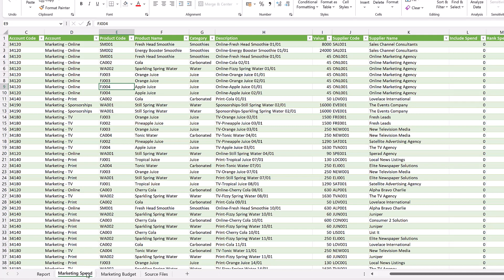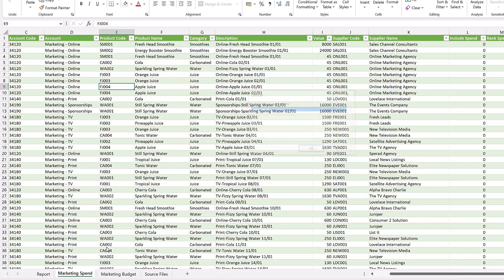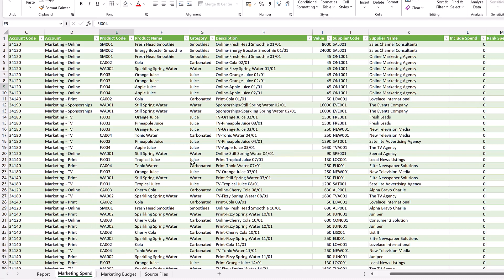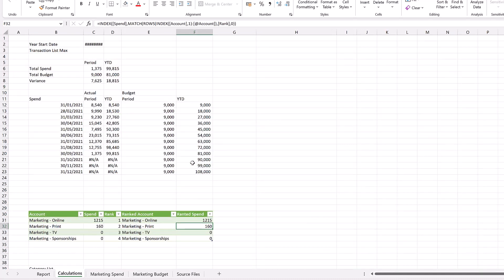But equally, an end user can just right-click, select unhide, choose that sheet, click OK, and now that tab has appeared again. So an end user can easily see that tab still exists.